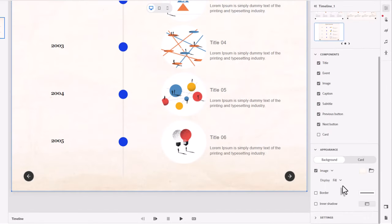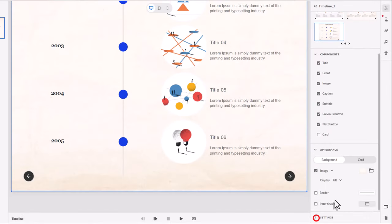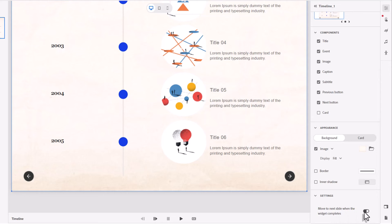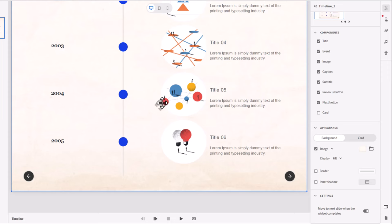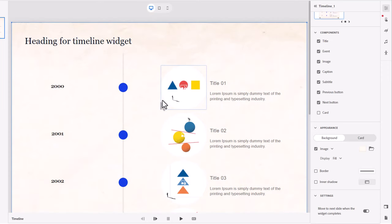And in addition to that, under settings, you've got this option to move to the next slide when the widget completes. Keep that selected because that will disable this right arrow until the learner has clicked on all of the timeline nodes, if you will.